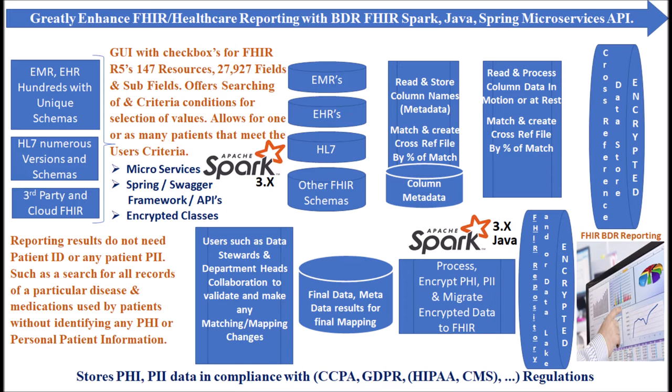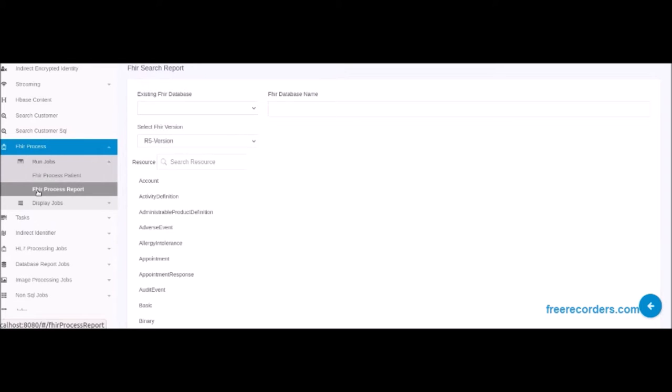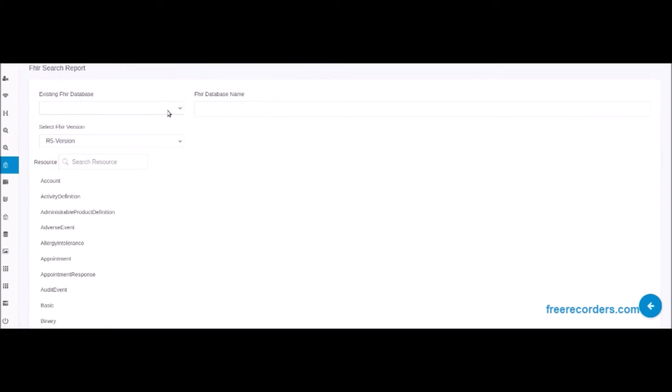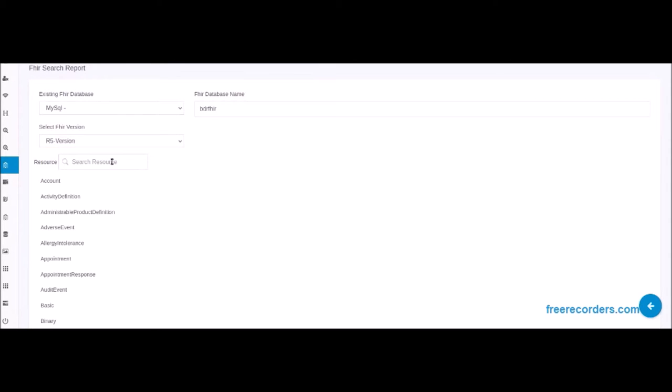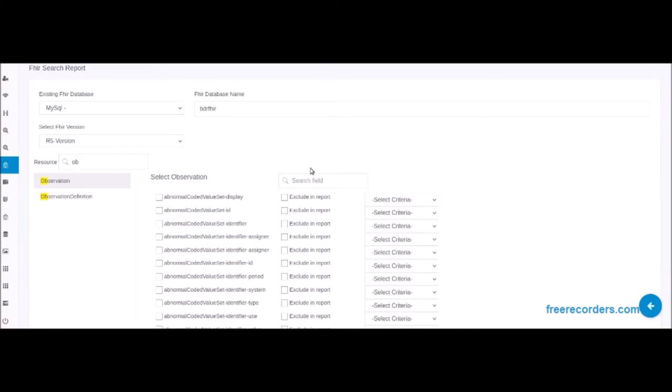Our GUI, with checkboxes for FHIR's R2 through R5 version resources and fields, selects all patients that meet the user's criteria. In this first example, we are demonstrating the selection of FHIR R5 version and using the resource search to narrow in on the first resource we want to select the field and subfields from for the report.